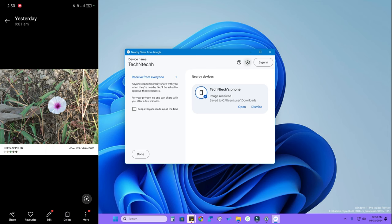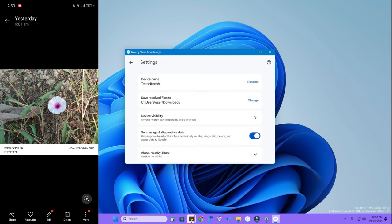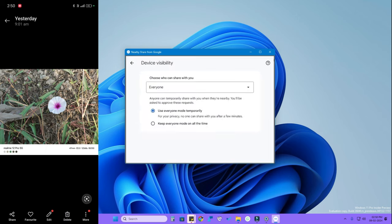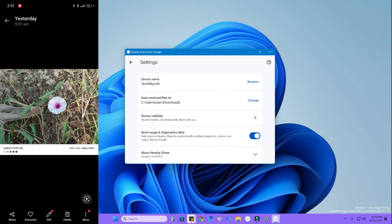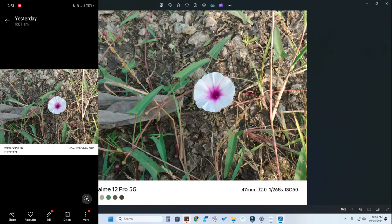You can also change the receive location by clicking Settings in the app and changing the 'Save received files to' path. Under Device Visibility, if you want to keep 'Everyone' mode on all the time, you can select that option. You can also change the device name from here. You can open the received file directly from the app as well.